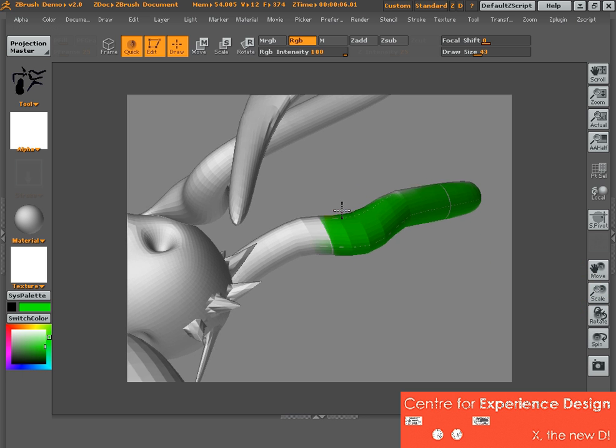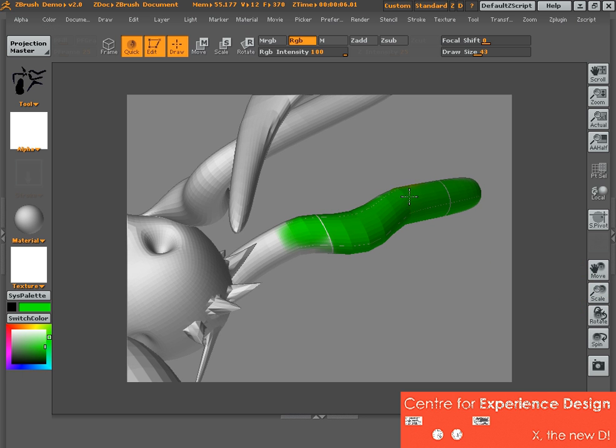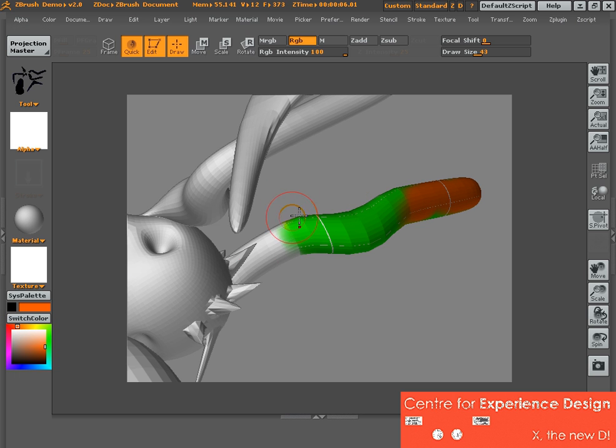And I can rotate. I can choose another color and do the same thing.